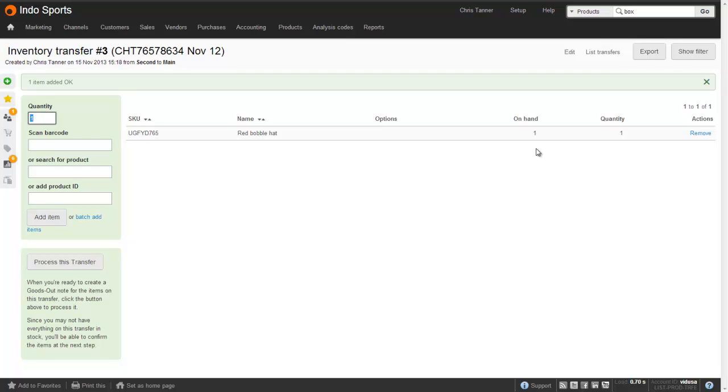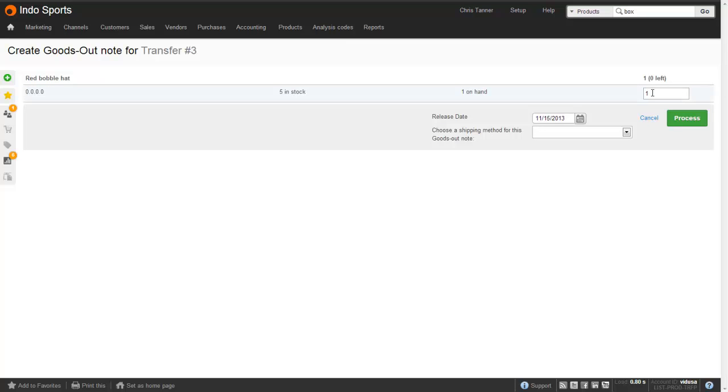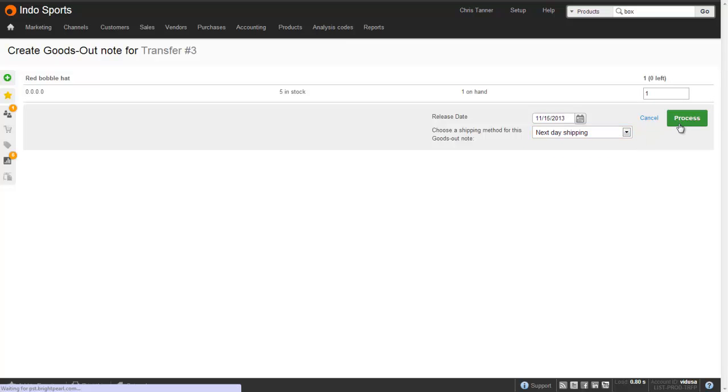Once we've added all the items we need, on the left hand side, we click Process this Transfer. On this screen, we confirm that we do actually have enough on hand to make the transfer. So we enter the quantity we want to transfer in the right hand column. When everything's been entered okay, it shows zero left. We choose a shipping method for the goods out note that's about to be created, and then click Process.